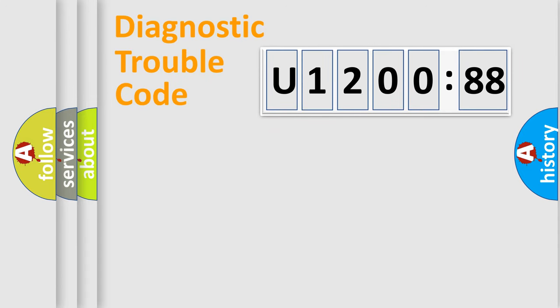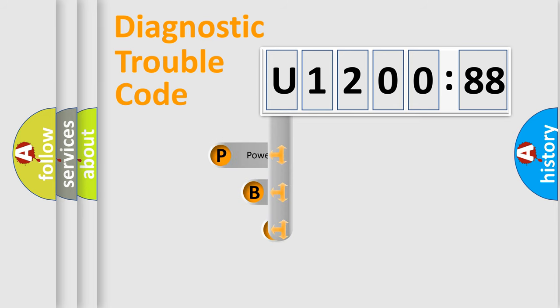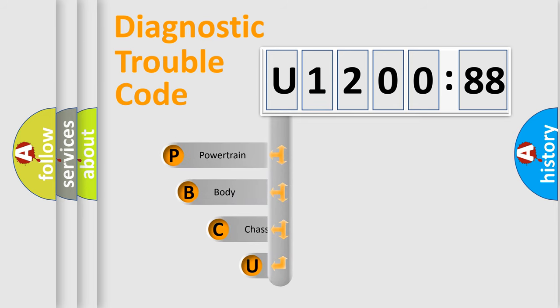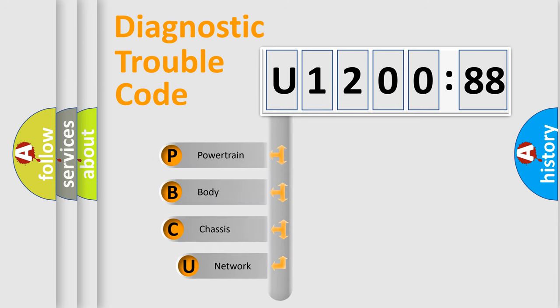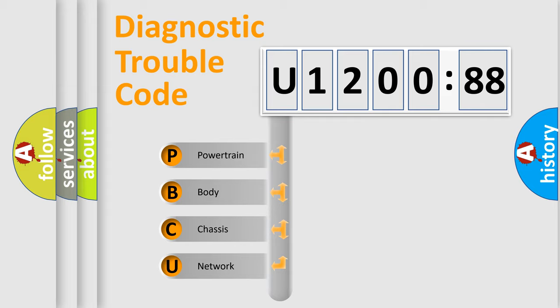First, let's look at the history of diagnostic fault code composition according to the OBD2 protocol, which is unified for all automakers since 2000. We divide the electric system of automobile into four basic units.